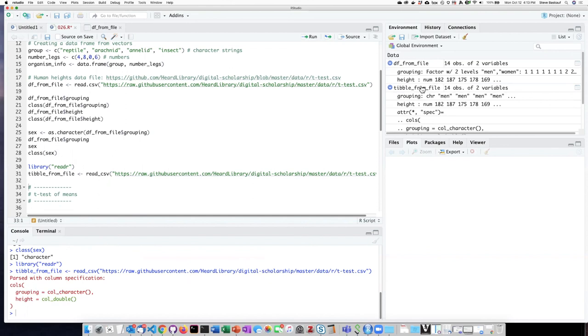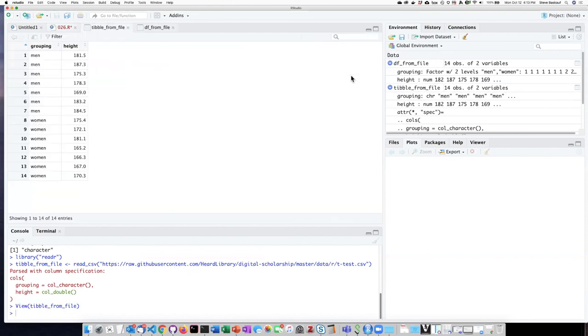Even though if we look at it, it looks basically the same as the data frame.